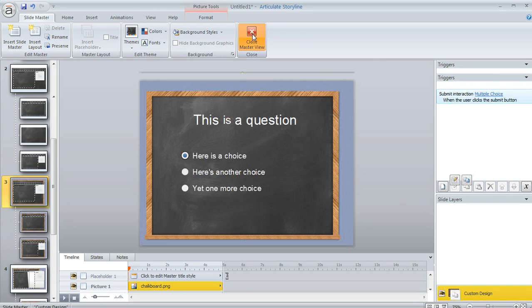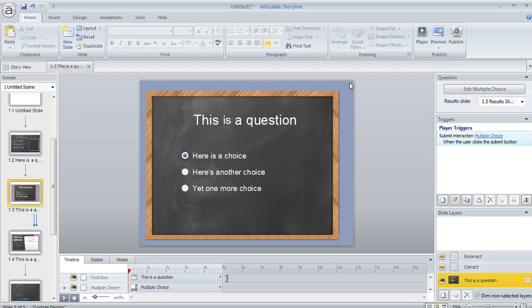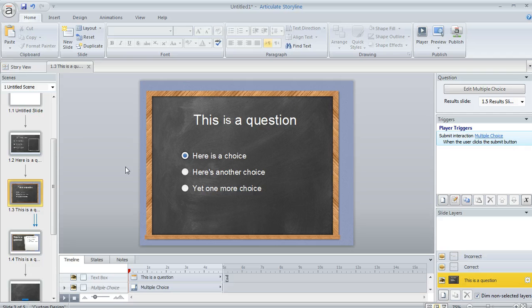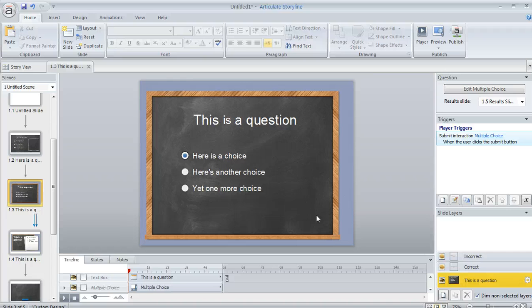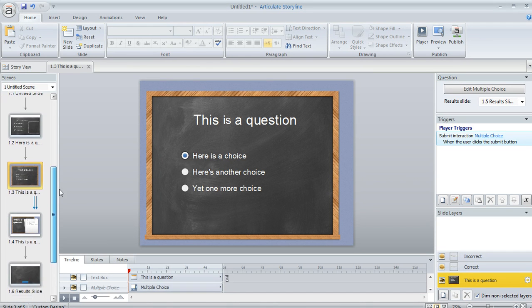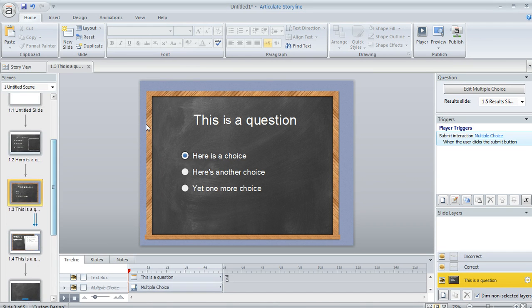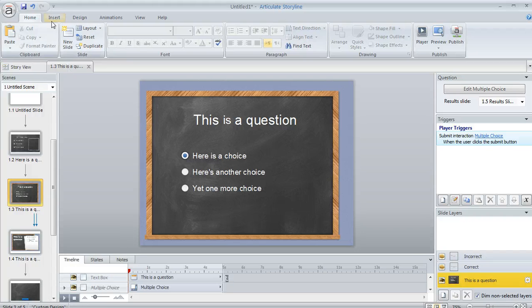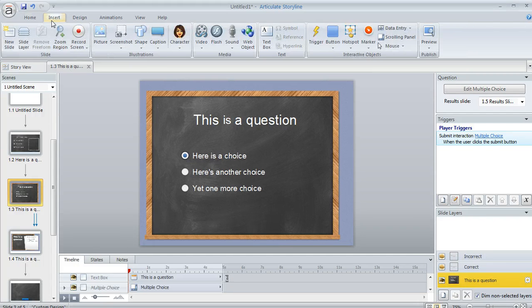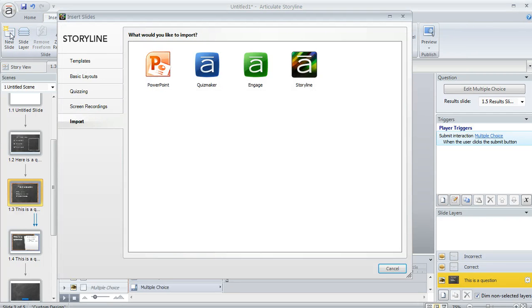And then when we close the Master View, we'll see that that change carried over onto any slide that uses that layout. So this is good. I've got a bunch of slides in here now that I can modify as much as I need to, but what about if I want to add more slides that use this same layout? Well, that's really easy. We can come up to the Insert tab and then choose New Slide.